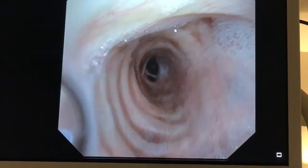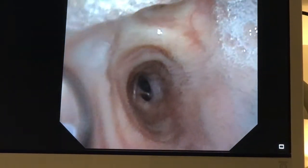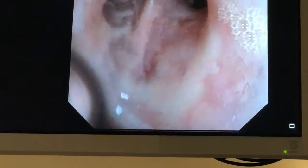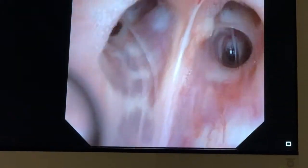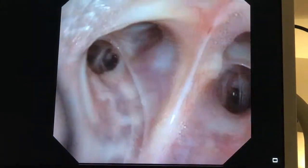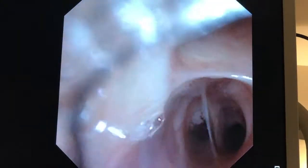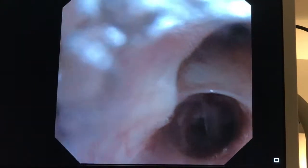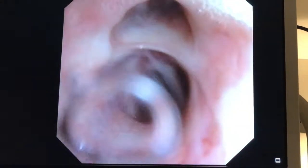Go across to the right main bronchus and look into the right upper lobe. There's the right upper lobe here, and it looks like these airways are clear, with no obvious endobronchial lesion there.